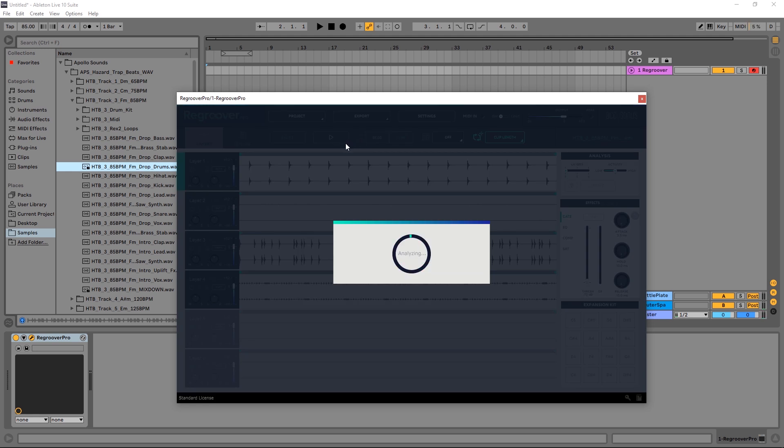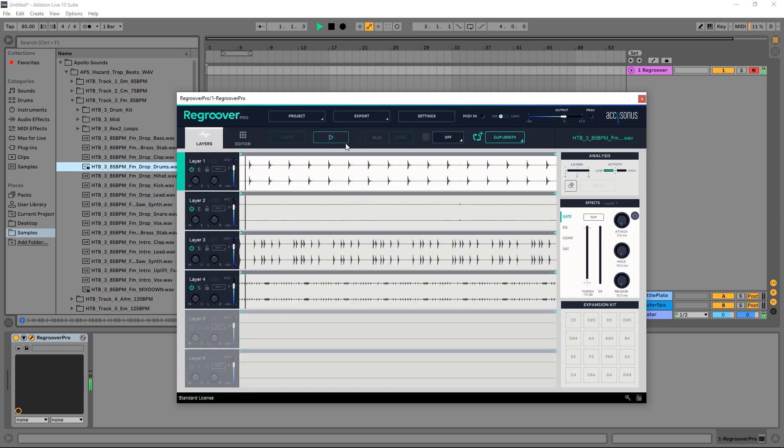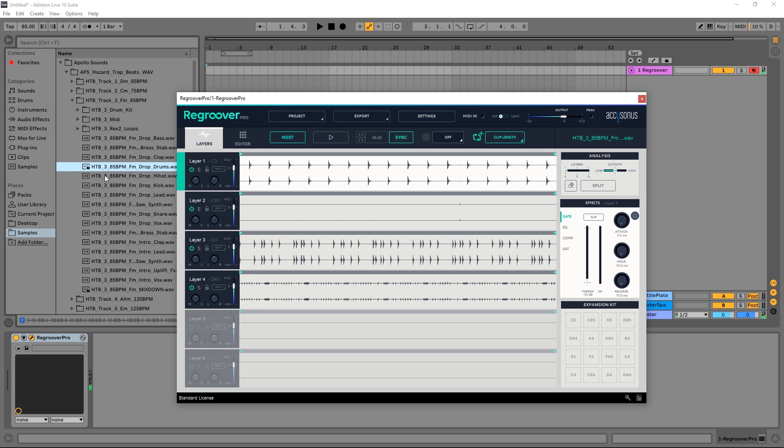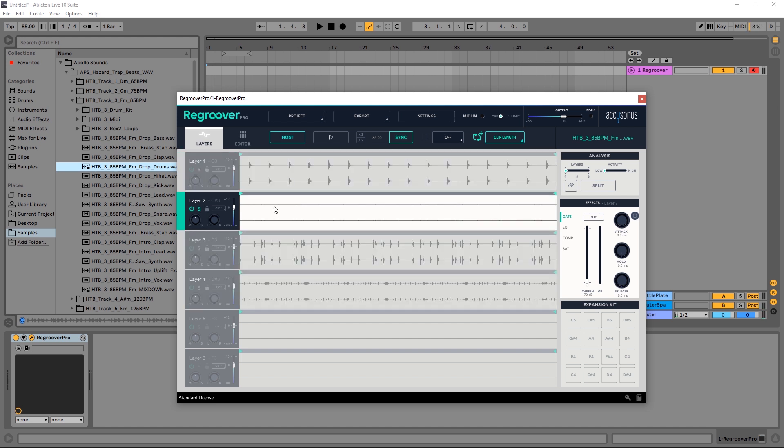That sounds right. Let's preview it. Okay, so that's perfect. We don't really need this one. You can obviously see visually that there's not a lot of information here, but let's solo it just to hear what is there.